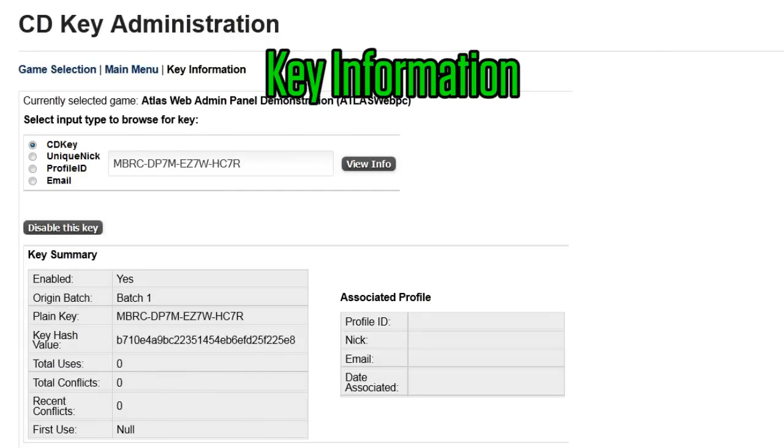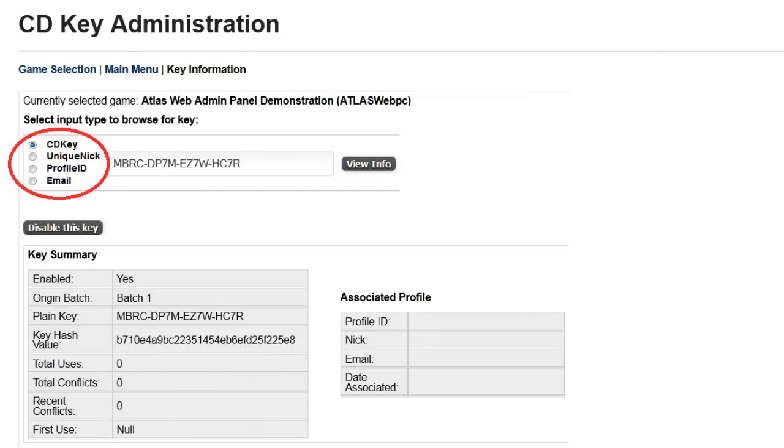Key information will display information associated with an individual key, which you can search for by key value, or by the unique nick, profile id, or email address of the GameSpy account associated with the key.